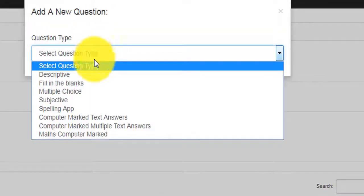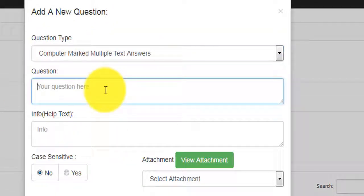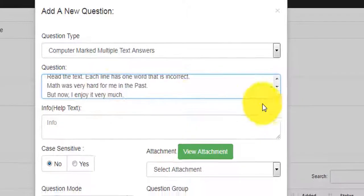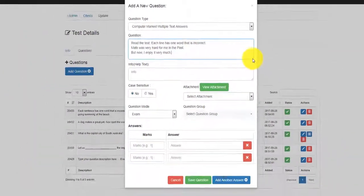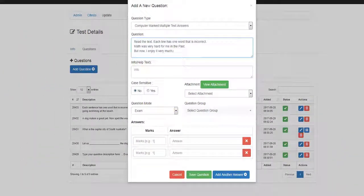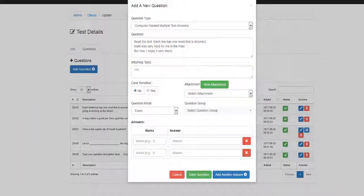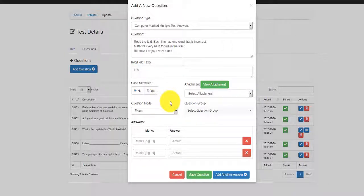A useful extension exists called Computer Marked Multiple Text Answers. It's basically the same concept but with multiple answers that each provide a mark.